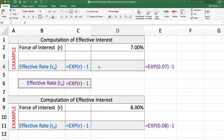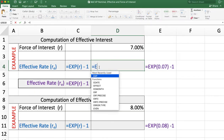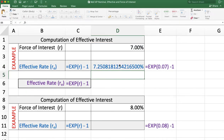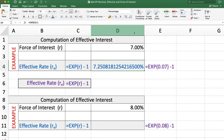We use the formula: =EXP( force of interest ) − 1. The answer is 7.25%, rounded to two decimal places.